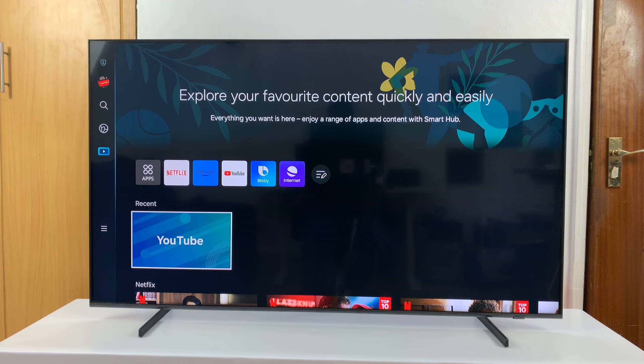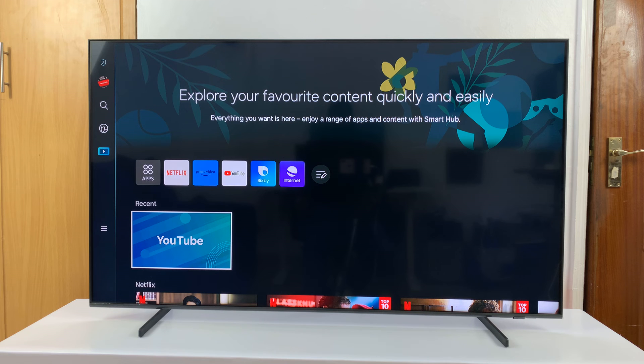I have the Samsung Smart TV and I'll be showing you how to clear cache for specific apps on this TV.